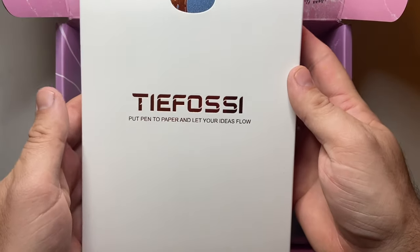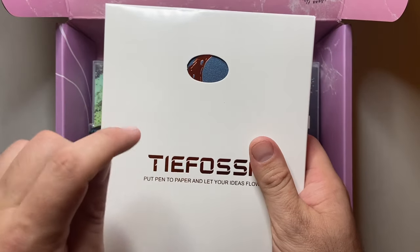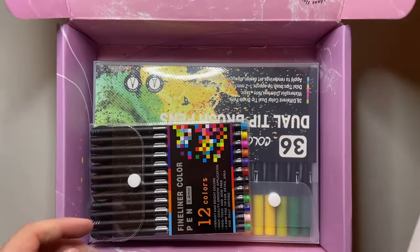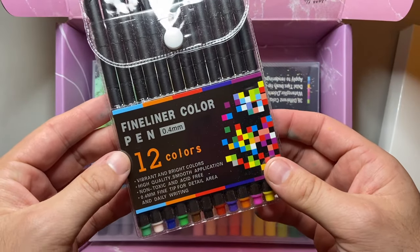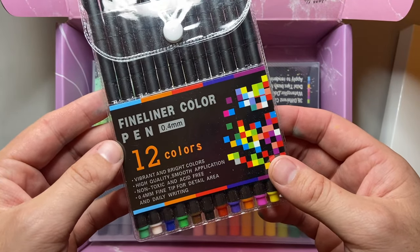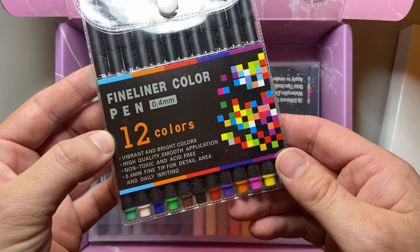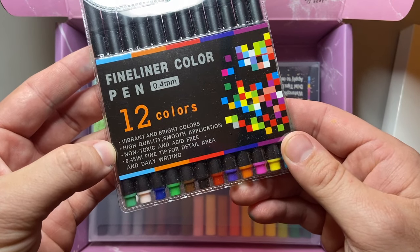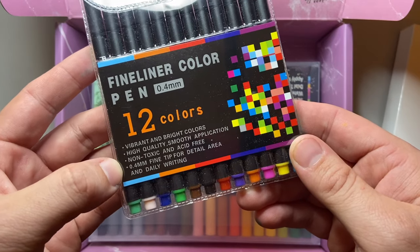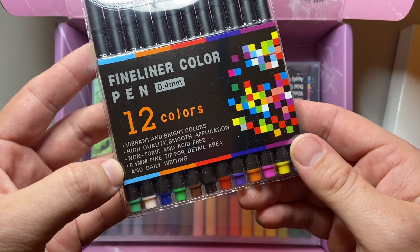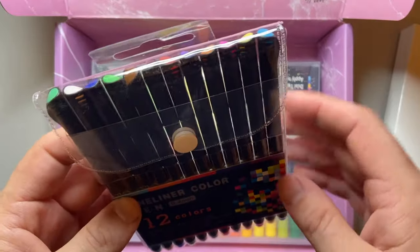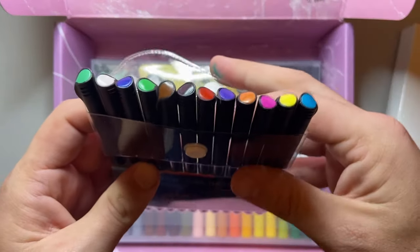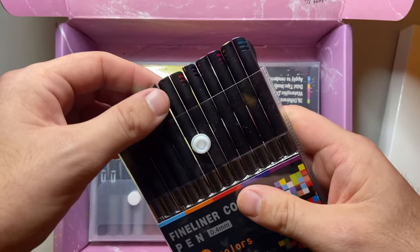The first item and the main item here is a notebook. I'm really looking forward to showing this. I also got a pack of 12 fineliner color pens at 0.4 millimeter. I've done a writing sample with all of those. It says bright, vibrant colors, high quality, smooth application, non-toxic and acid-free, 0.4 millimeter fine tip for detail area and daily writing.